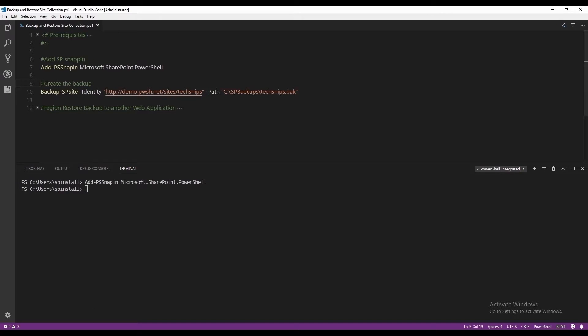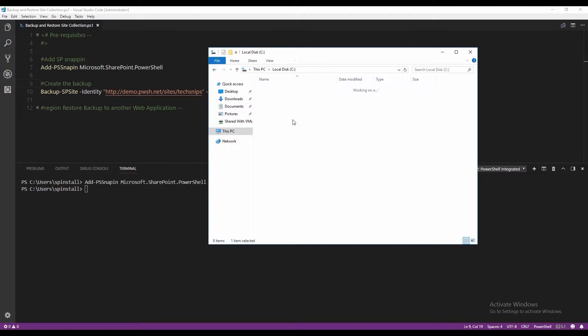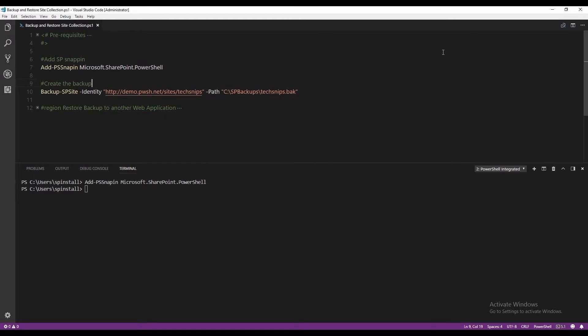And I'm going to show you my backup folder. You see, I have nothing in there right now. So let's run the cmdlet.